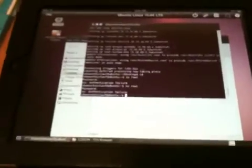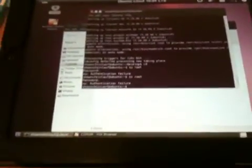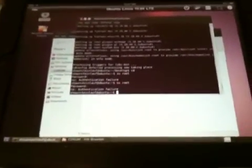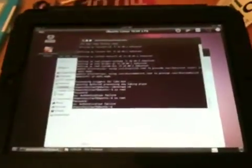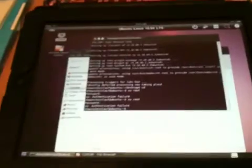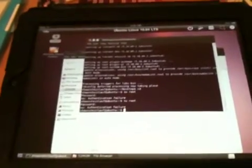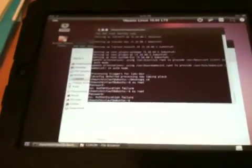My only complaint with Ubuntu Linux 10.04 on the iPad is that in comparison to Windows 7 there's quite a big lag.